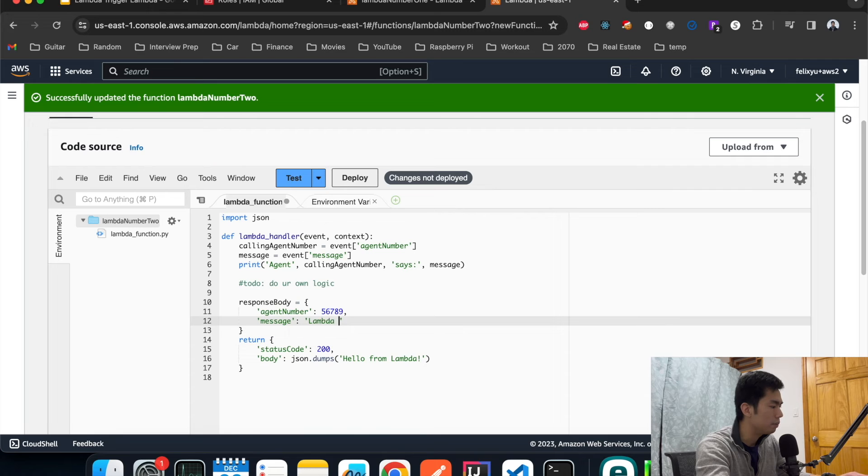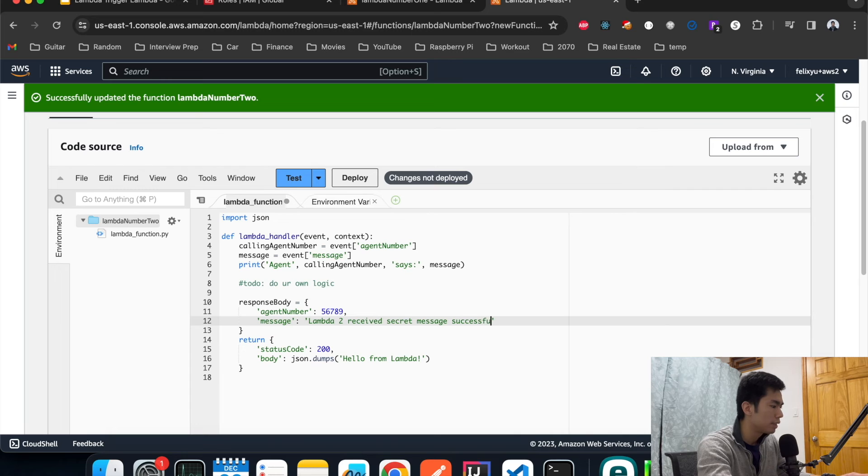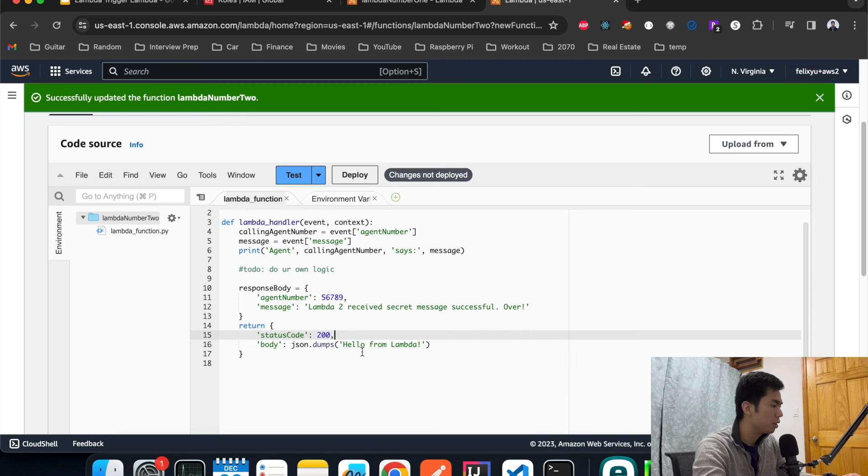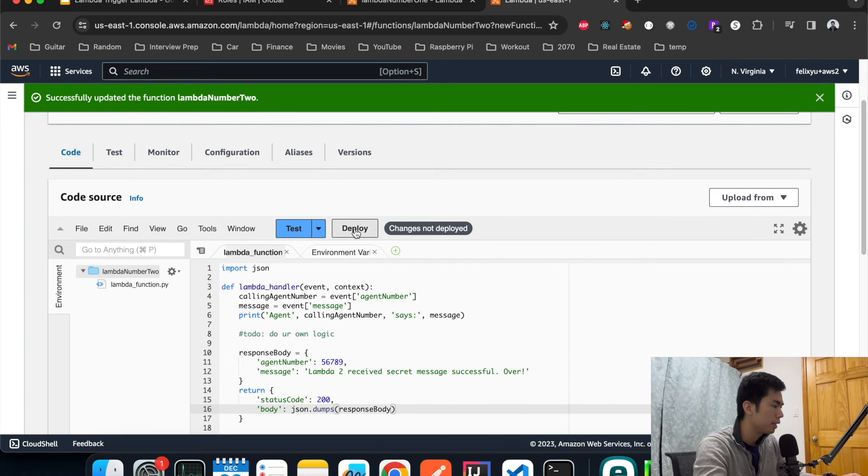We can just return the response something like that. Hit deploy to save it.